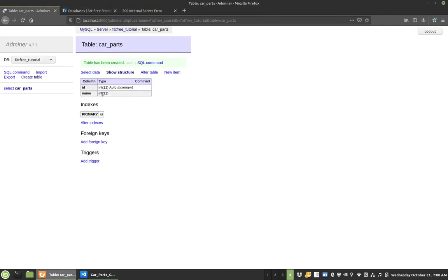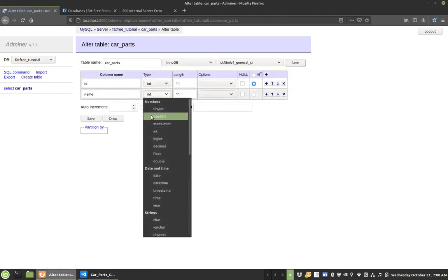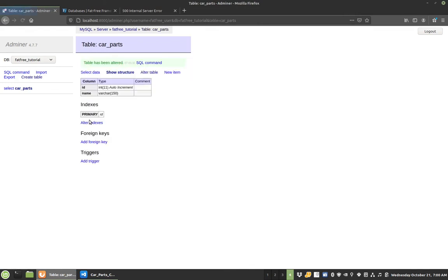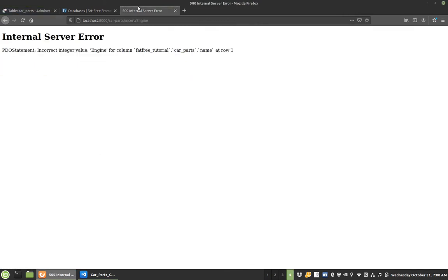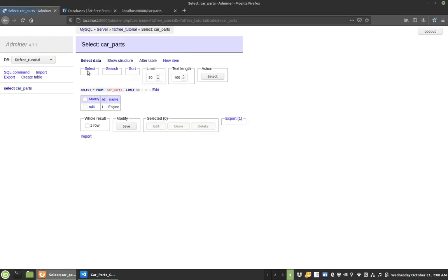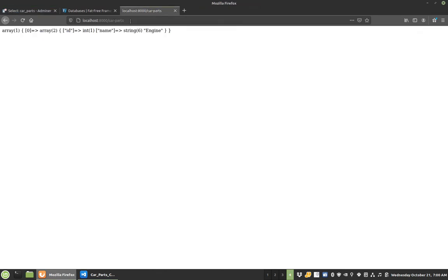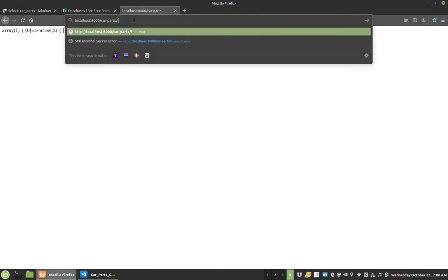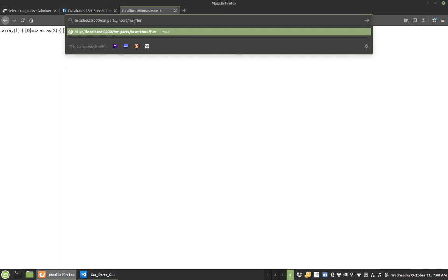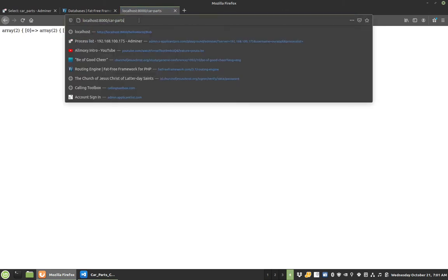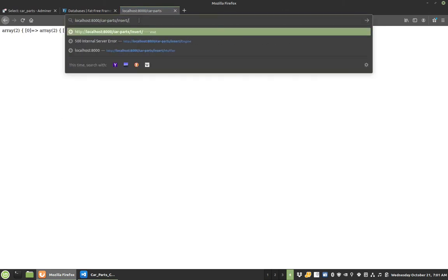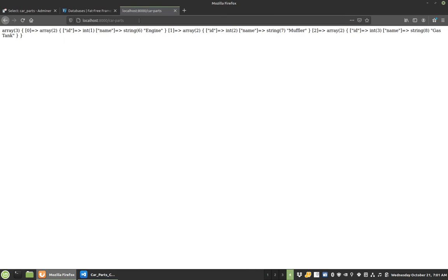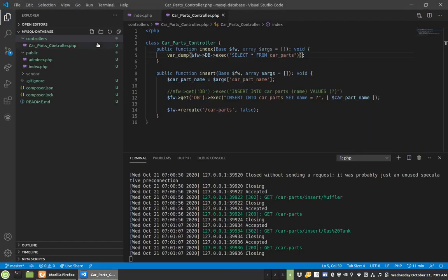So we're going to call this a varchar 150 long. Let's try that again. So now here we are. We have one array, and in that array, its id is one, and name is engine. If I come back here, id is one, name is engine. So if I do this again, insert muffler. And now we have muffler. And then we're going to have gas tank. Let's see if we'll take a space. Hey look, it even took a space. So I can pretty this up here as well. Now when we look at car parts, it's a little bit prettier and easier to see.